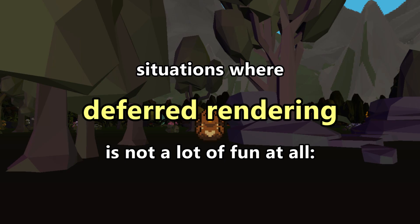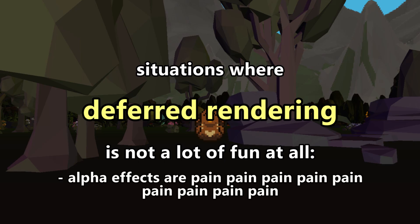One noticeable disadvantage of using a deferred renderer is that while transparency and alpha effects in 3D are moderately cursed in a forward renderer — like, you can deal with them but it's not a lot of fun — in deferred rendering that just goes way out the window, because the nature of the geometry buffer means you can really only resolve a single thing at each pixel. You can't store information about multiple things at each pixel — that's kind of the point. If you're making a game with a lot of transparency effects like glass and water, I would recommend rethinking that and using a forward renderer instead. I would not even attempt that with a deferred renderer.